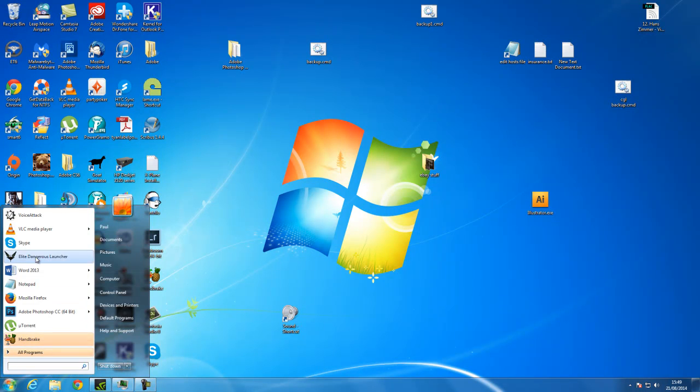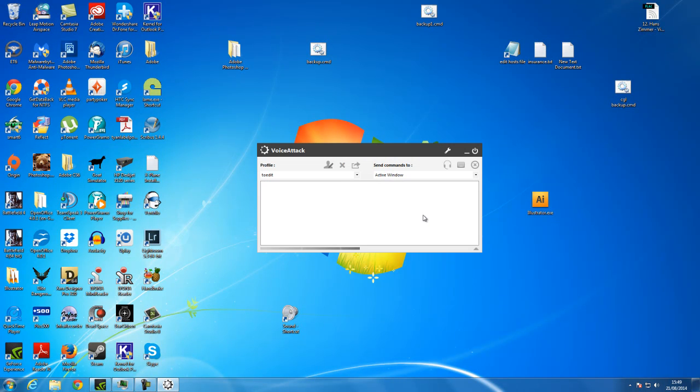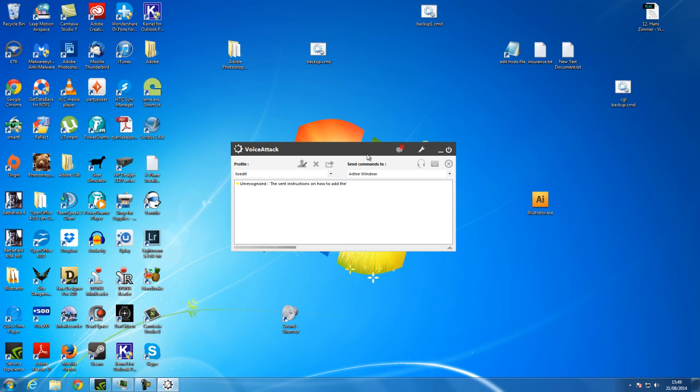This is a quick demo or a set of instructions on how to add a profile in Voice Attack with the voice packs.